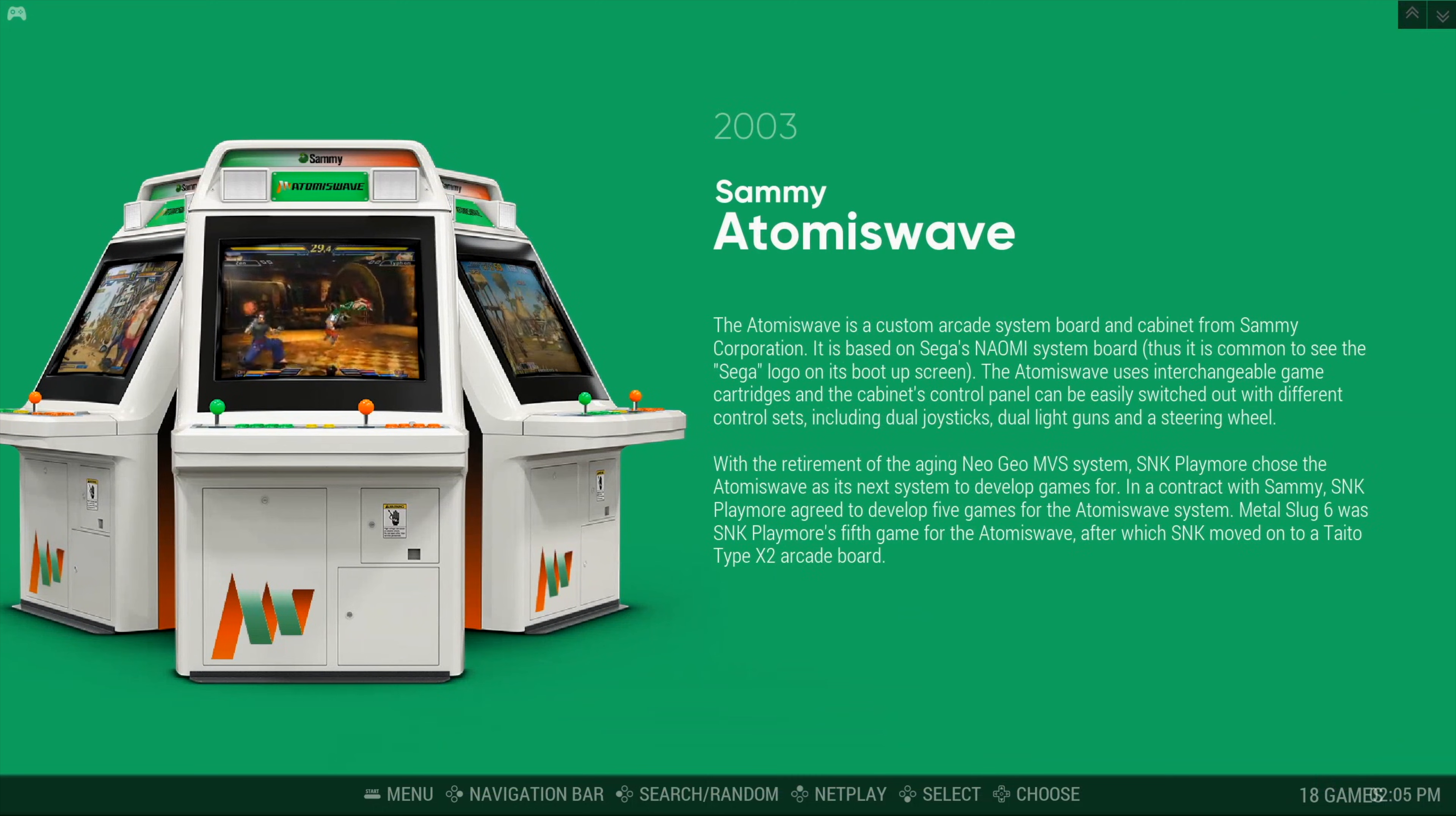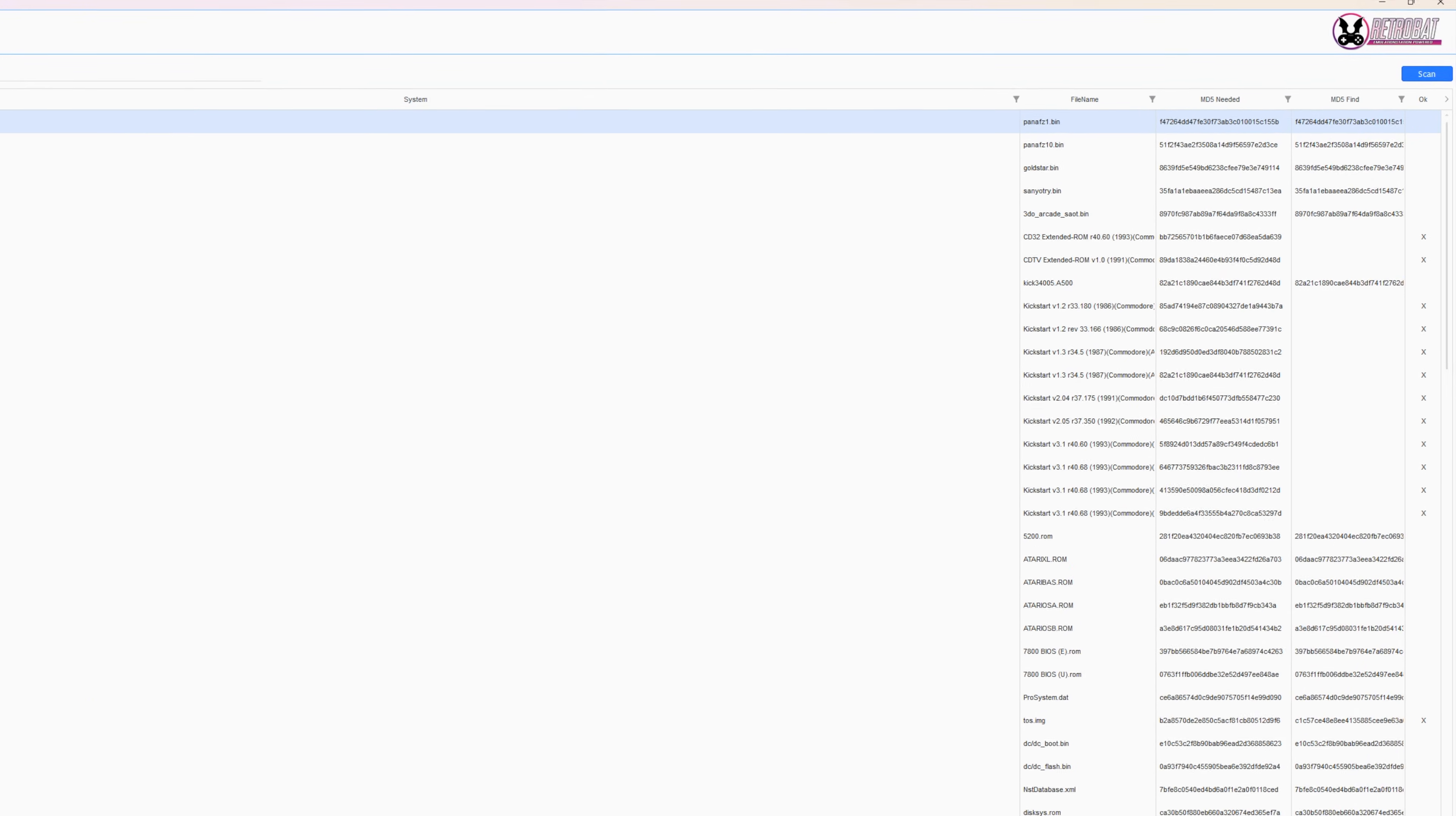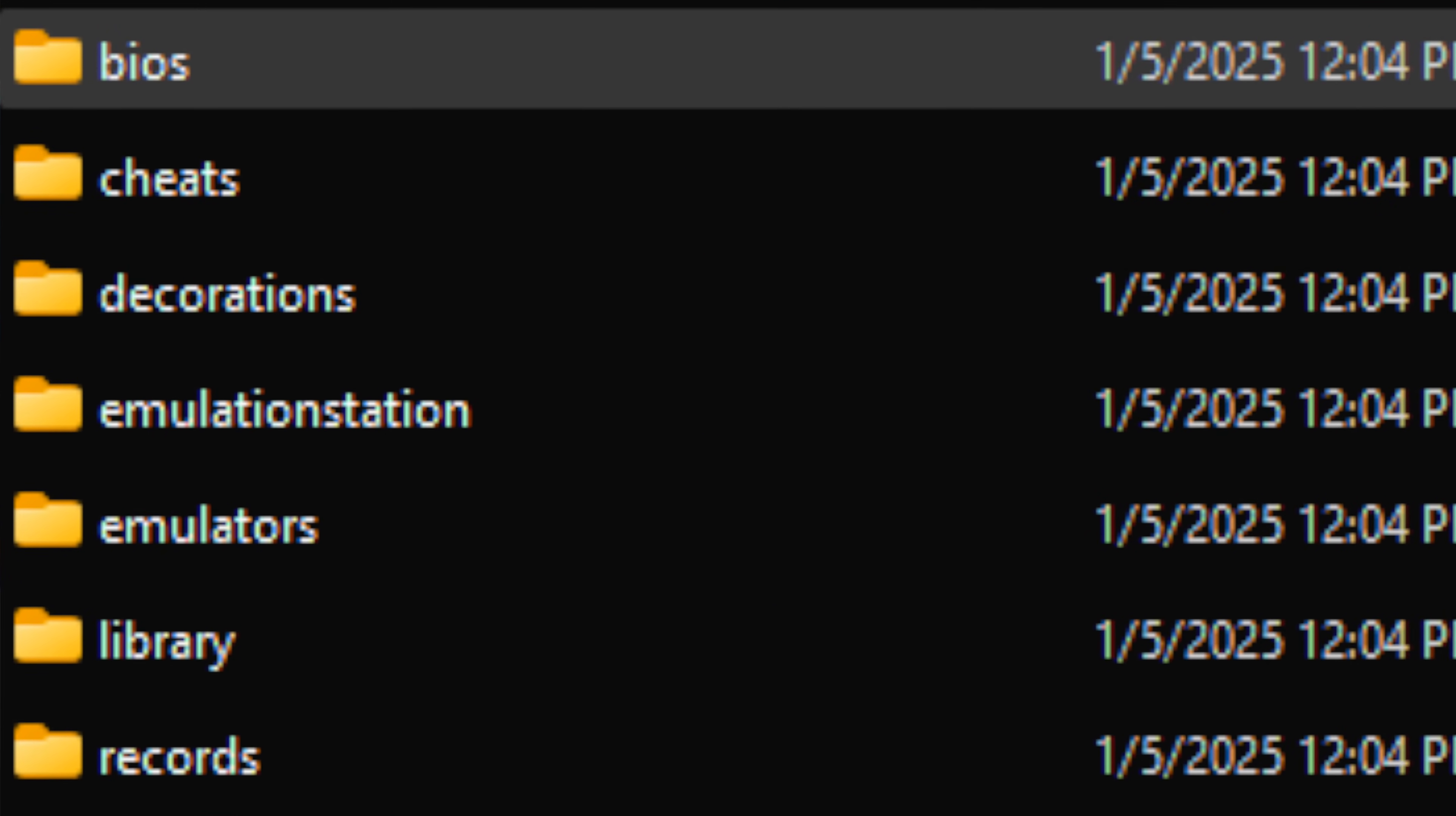BIOS configuration is next. BIOS is an acronym for Basic Input and Output System and holds the different instructions for the different consoles and systems to run. Retrobat has a cool application that can let you know what BIOS files are missing. Go into the Retrobat folder and click on batgui.exe, then select BIOS Checker. Click the Scan button. Any missing BIOSes will be marked with an X on the OK column. Unfortunately, most of these are proprietary so we can't tell you where to find them on the internet. Once you get your BIOSes, place them in the folder called BIOS. Double check with the scanner tool and restart Retrobat.